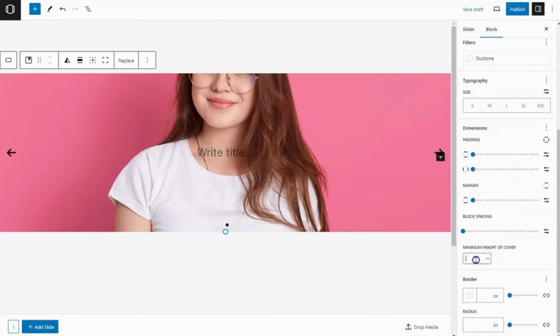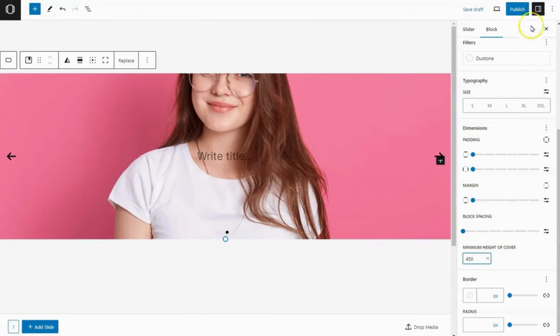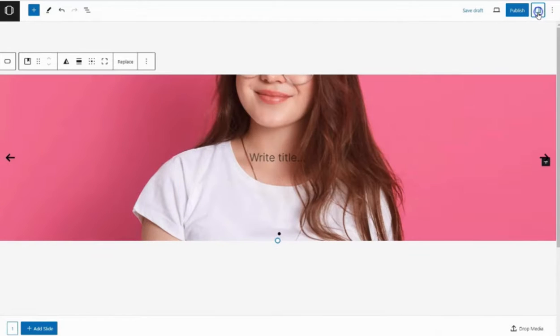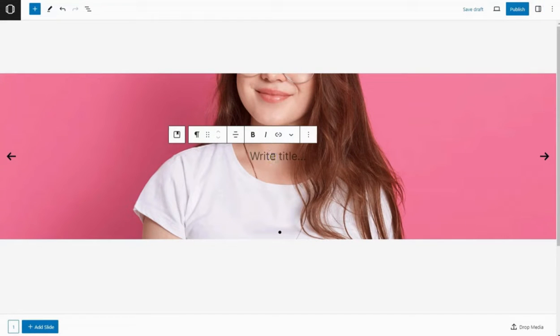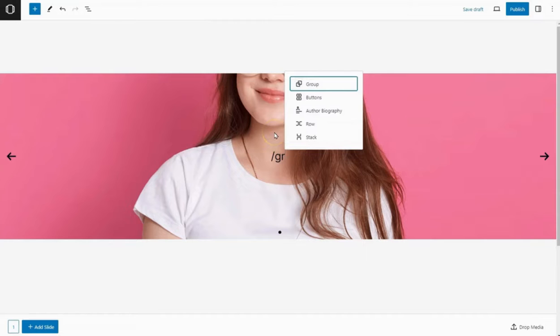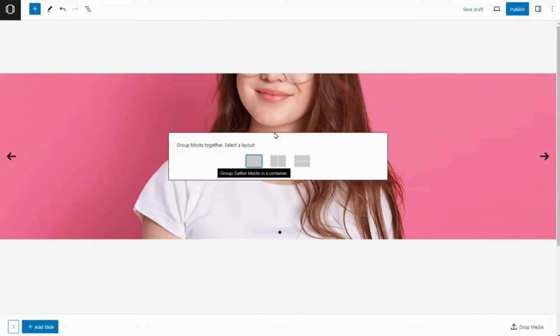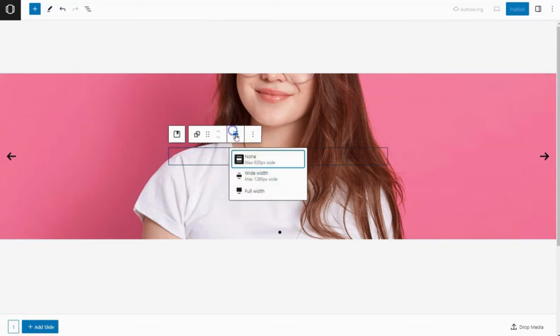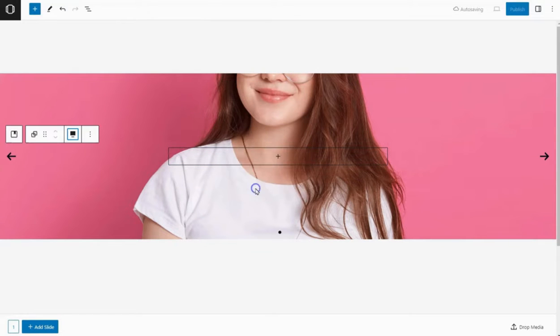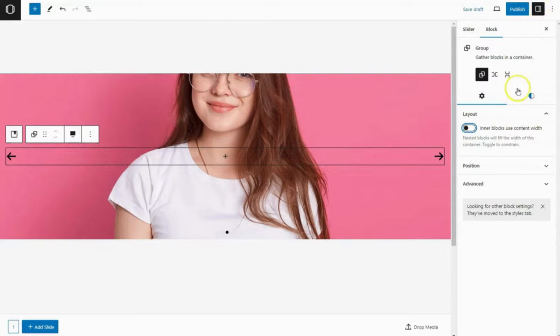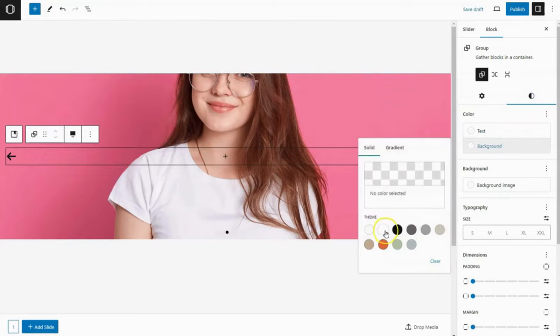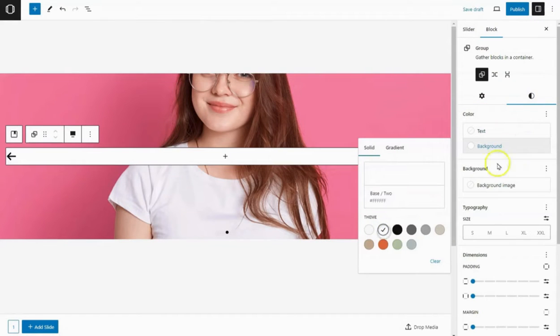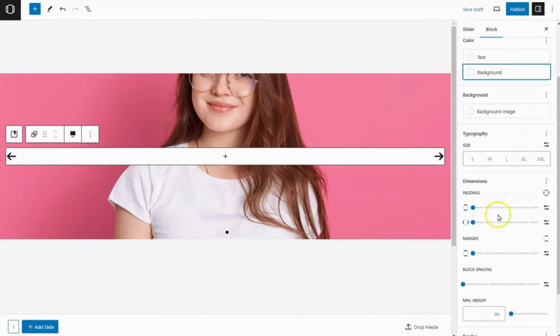Next, scroll down to adjust the height of the cover block. Within this image, let's add the person's name and their position. Add a group block. Choose a single column layout and set it to full width in the settings. Then, in the style settings, adjust the background color and padding.